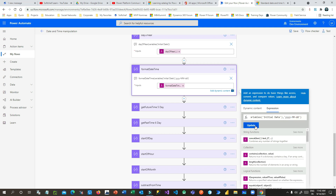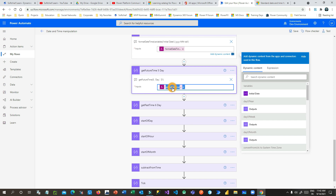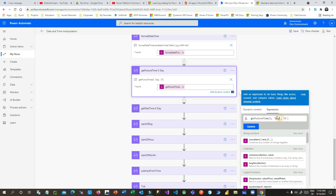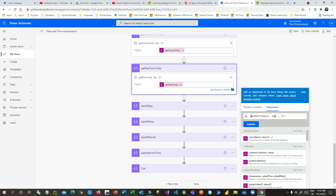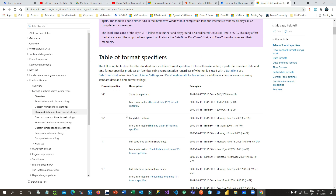getFutureTime: if you want to add five days to your current date-time, it will return that future date. getPastTime deducts time — the first parameter is how many units to deduct, the second is the time unit such as week, day, year, or month, and the third is the format. For example, 'd' stands for the long date pattern.